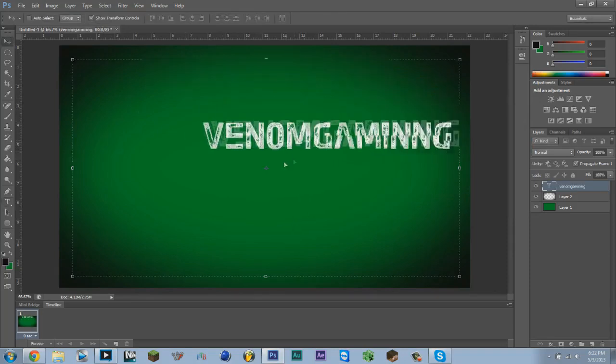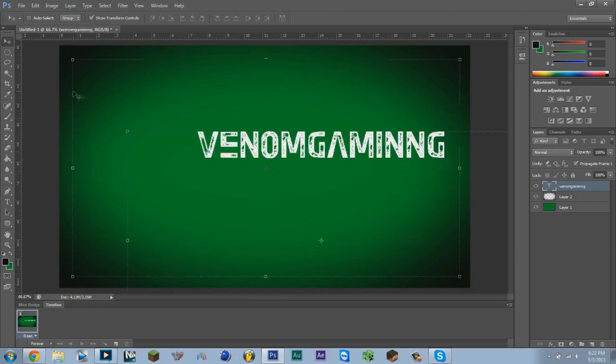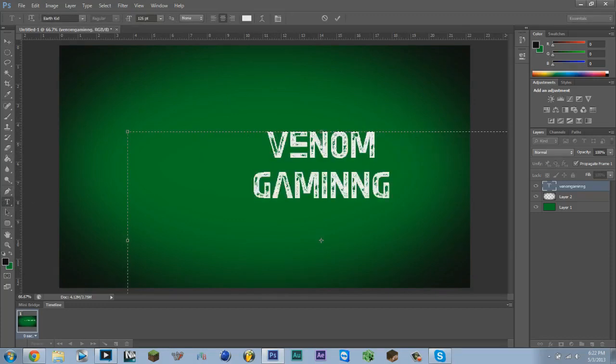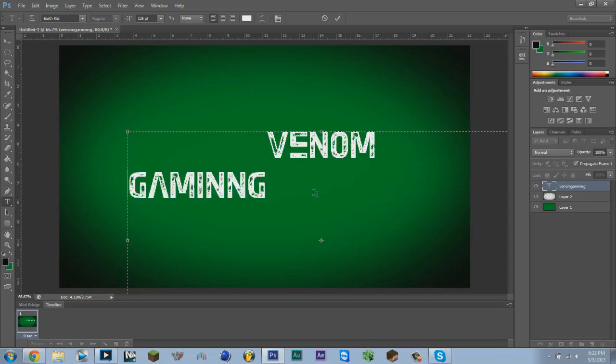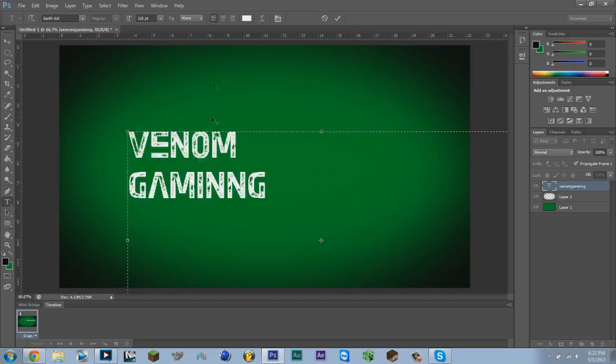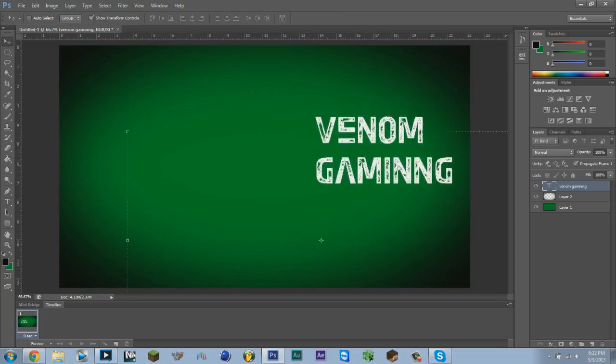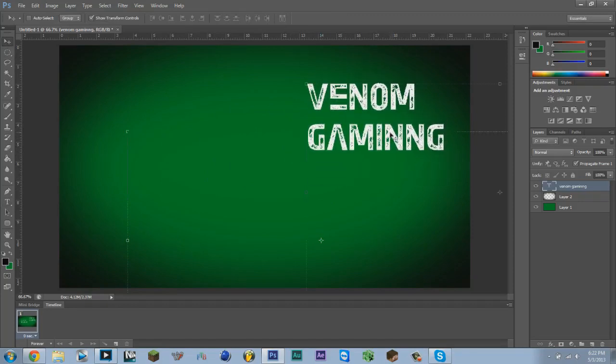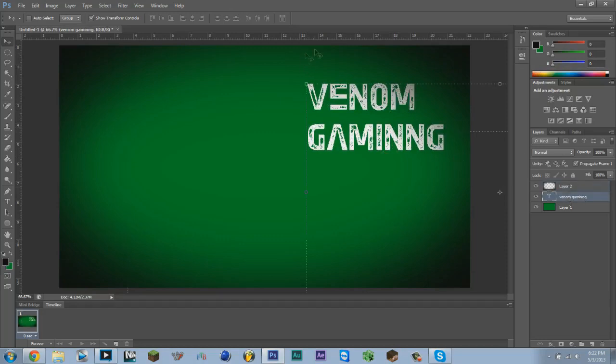Now you're going to have to format the text a bit, something like that, and we're going to put this right about there. I'm going to put that layer below the vignette that we made.